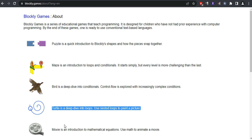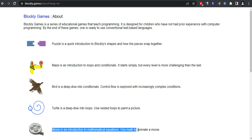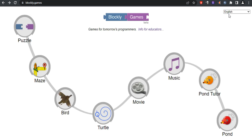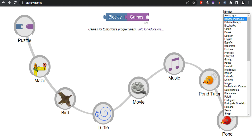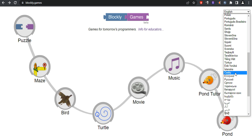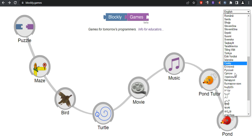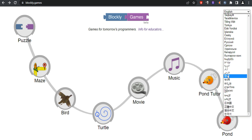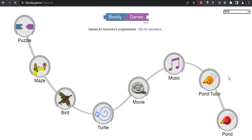Next is Movie. Movie is an introduction to mathematical equations — we will use maths to animate a movie. Next is Music. Music is an introduction to functions; use functions to compose music. And finally, there is PondTutor and Pond. Pond is an open-ended contest to program a small duck using either blocks or JavaScript.